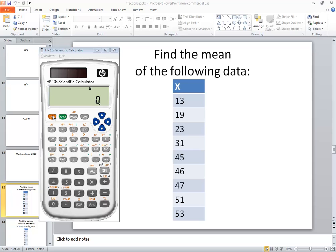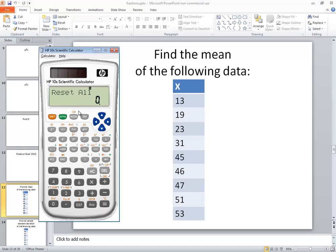So I'm going to do Shift Mode and choose 3 for all, and it comes up and says Reset All. I'll just press my equals and then press on.